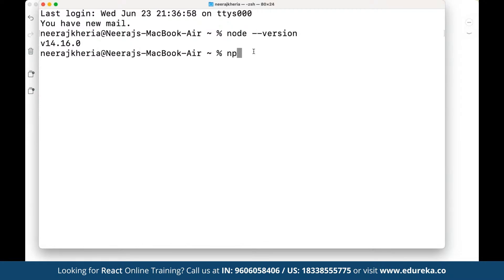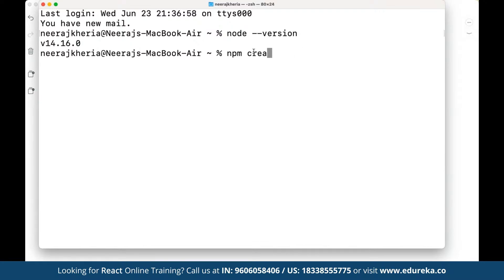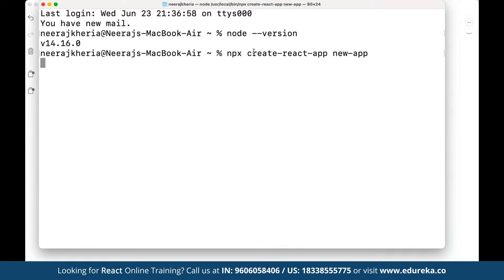To get started, we also need to install create-react-app. If you are working on React for the first time, search for create-react-app. Create React App is a complete package available under npm as a node package manager library through which we can create React apps. Now since we already have create-react-app installed, we are going to use 'create-react-app new-app' to create our new application.